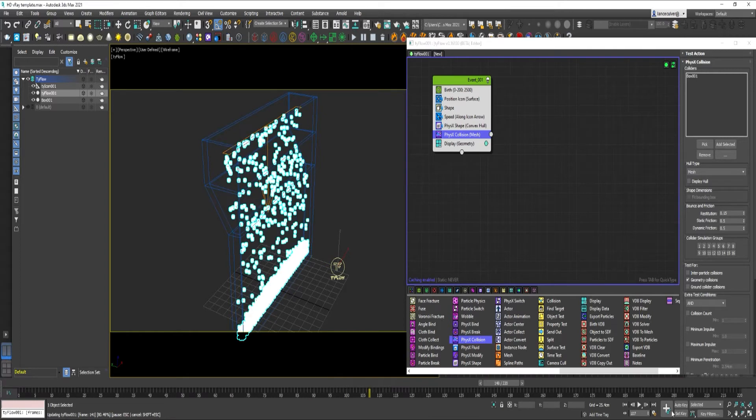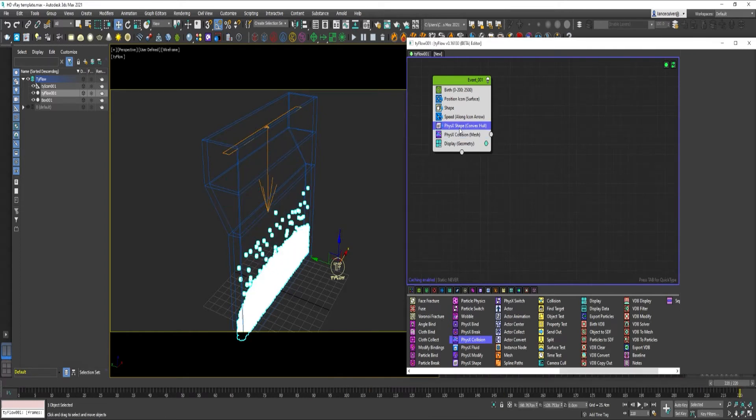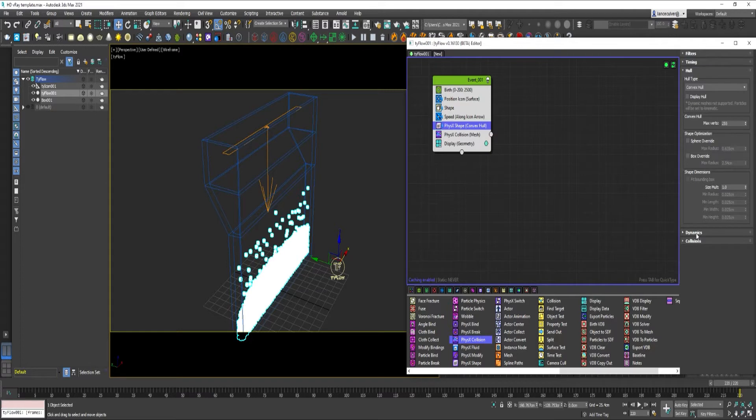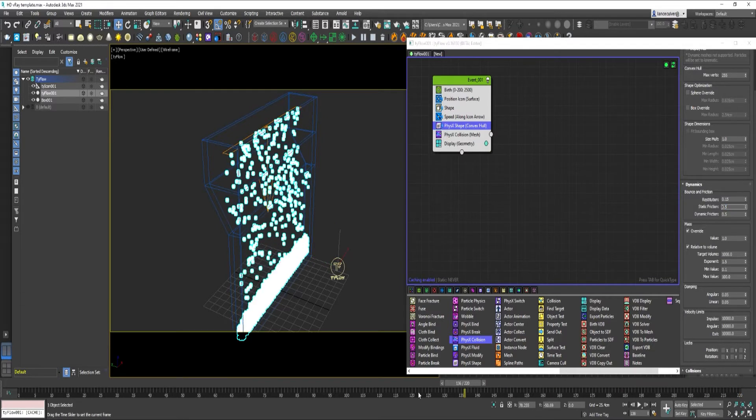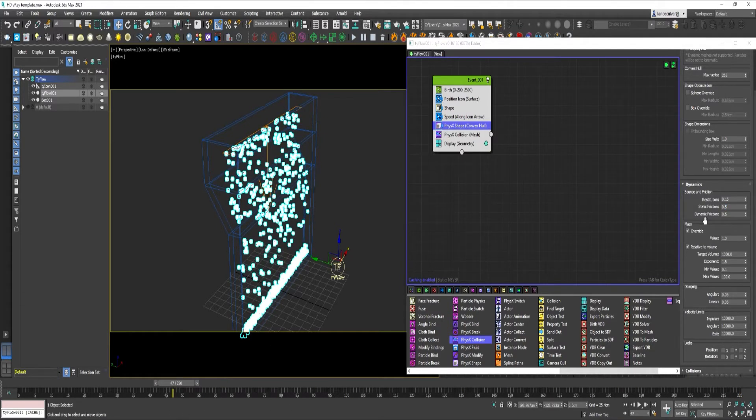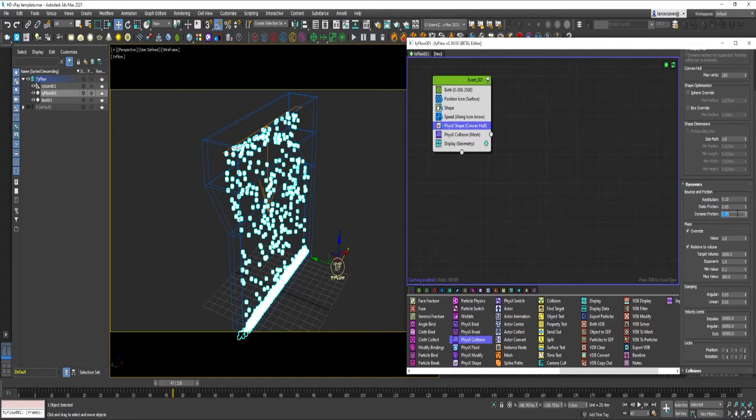You can test the simulation. Under PhysX Shape. Under Dynamics. We could reduce the Static Friction. 0.05. And the Dynamic Friction to 0.05.